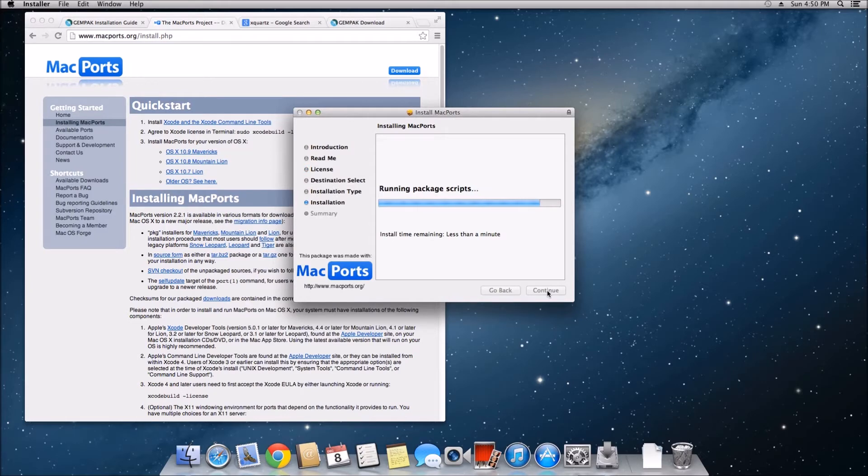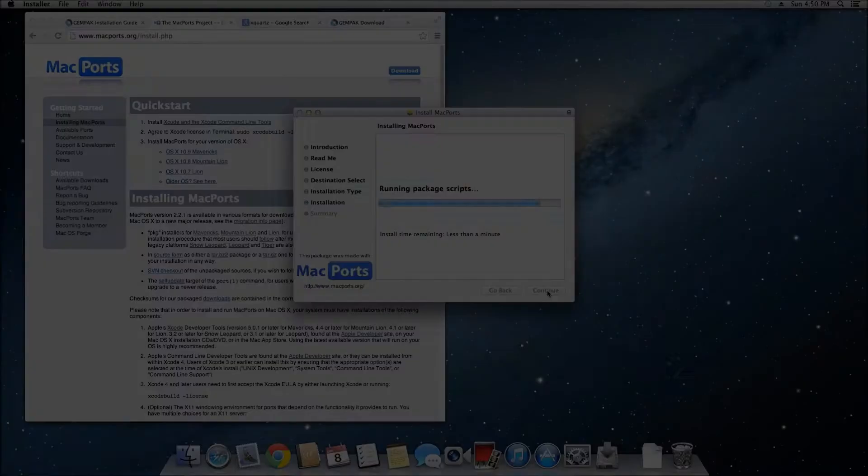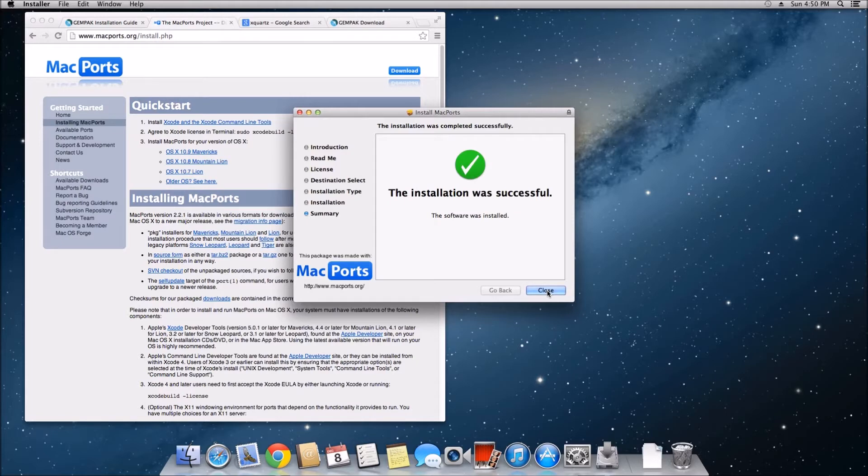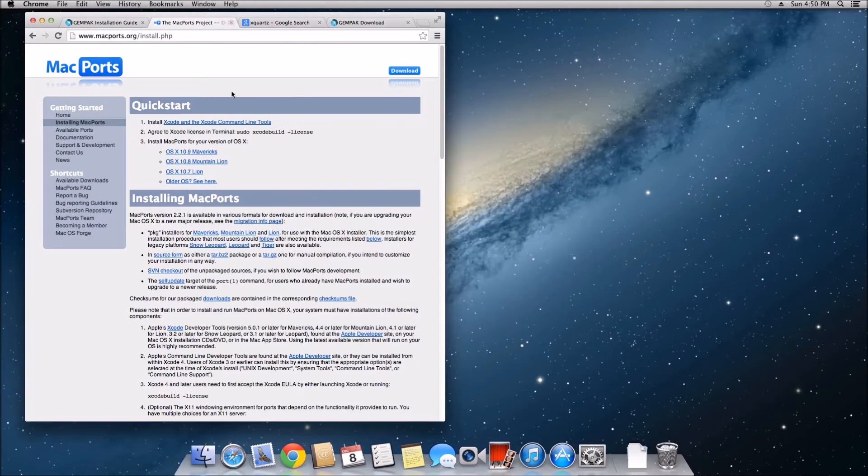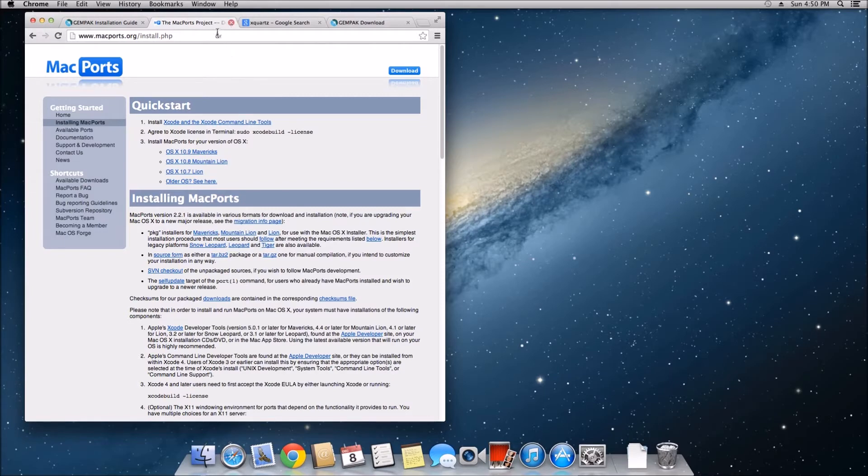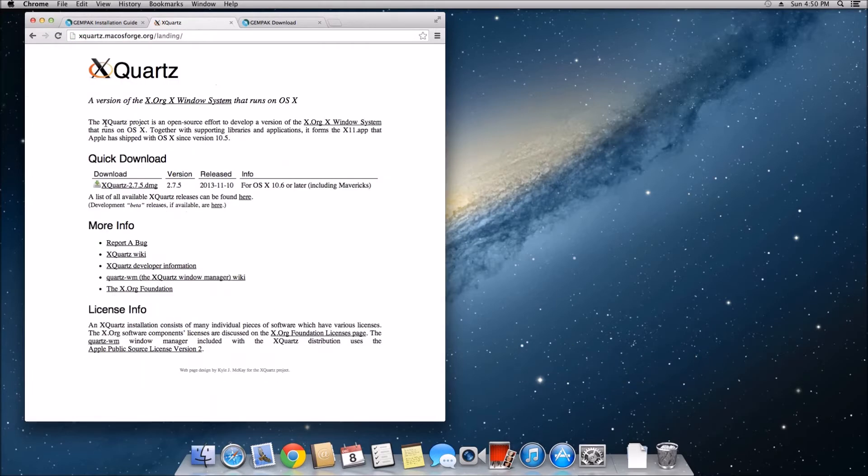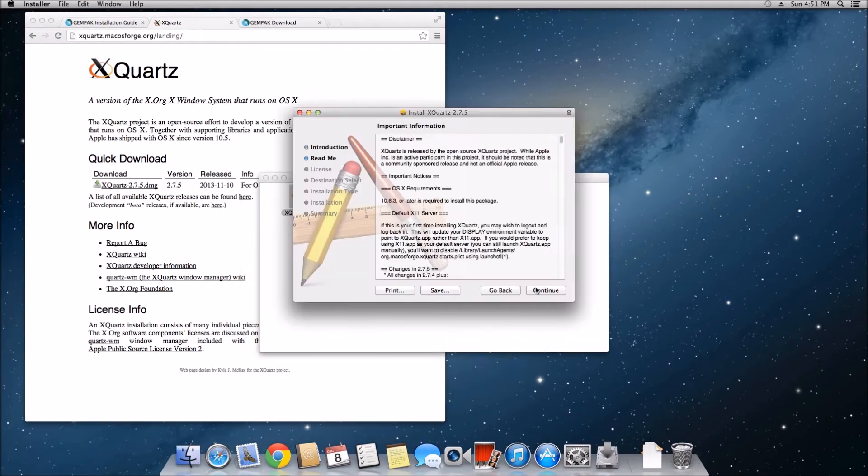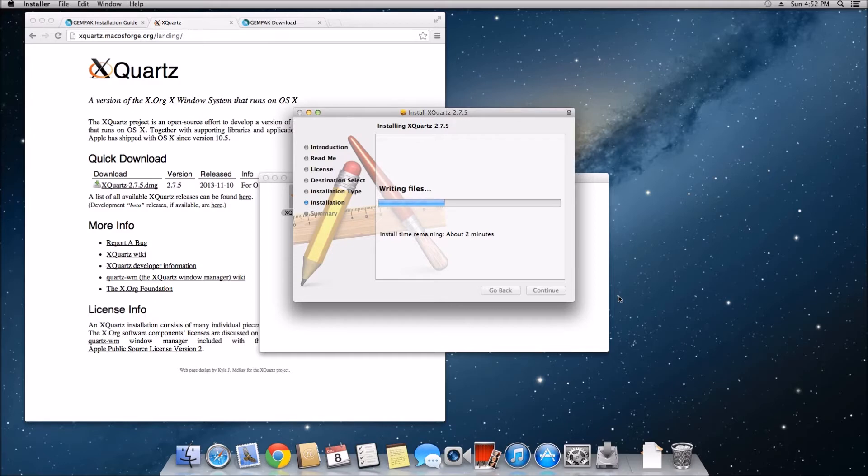As we finish installing MacPorts, our next program is called XQuartz. GEMPAK uses the command line obviously, but it also visualizes data so you need that display visualization supported within your terminal. After Snow Leopard, Apple decided to stop supporting X11, which helps visualize whatever program you're using in command line. We need to download XQuartz which will re-enable that feature and download packages that are no longer supported by newer versions of macOS X. XQuartz is fairly simple, download and install like all the rest of the packages. All links are going to be down in the description or on my website.